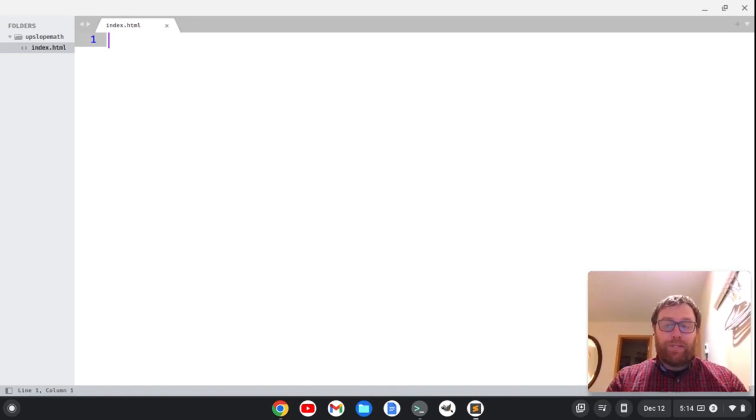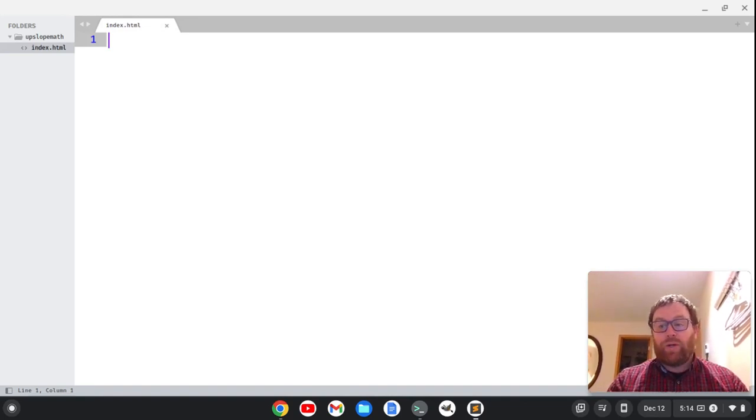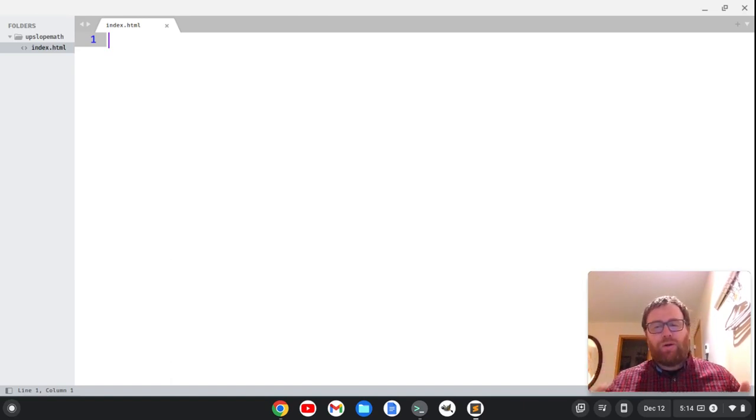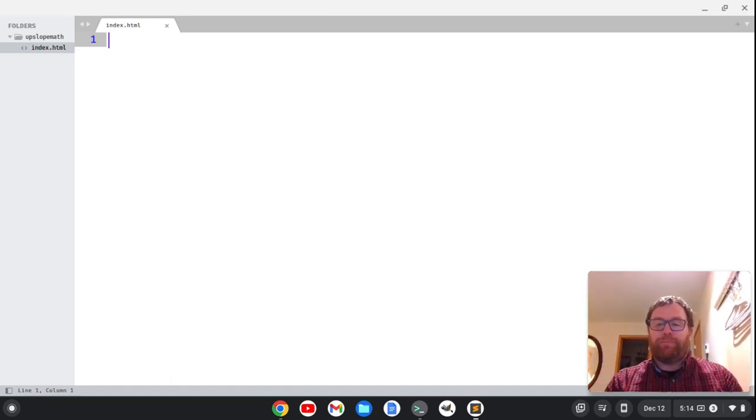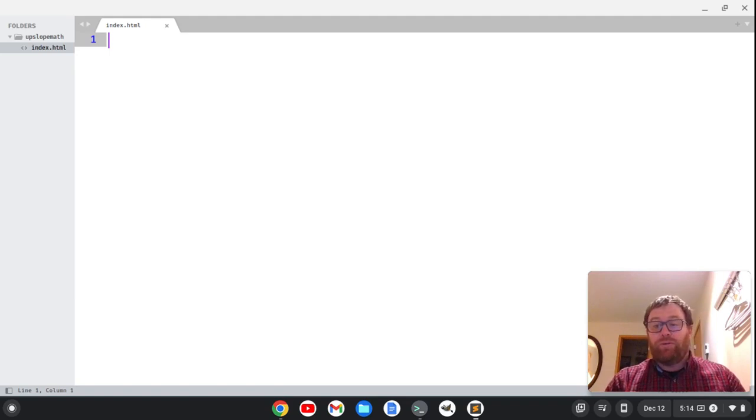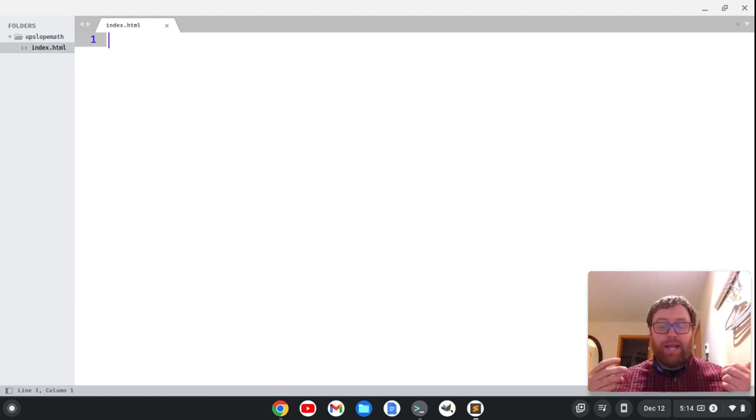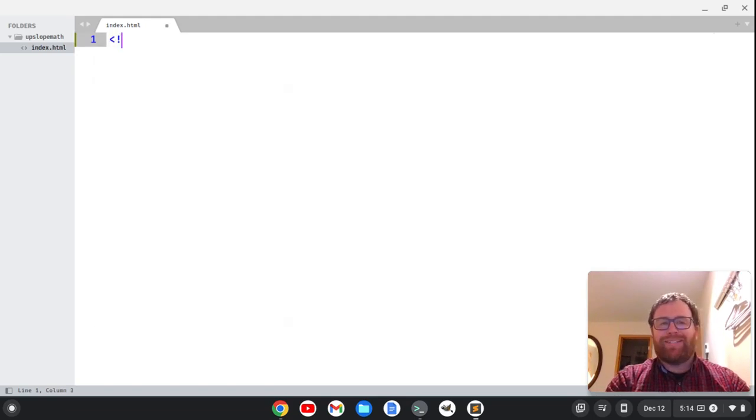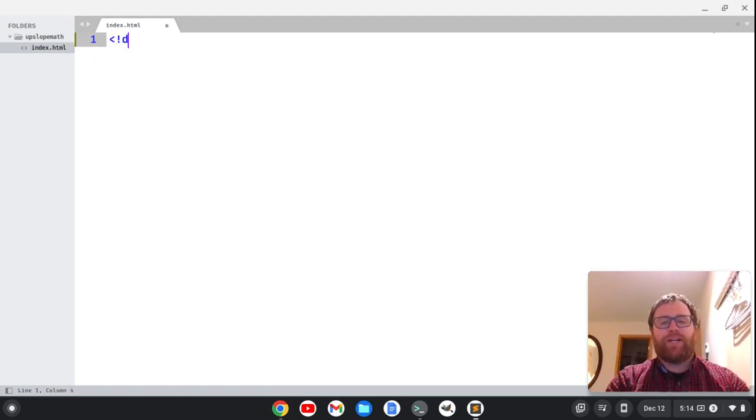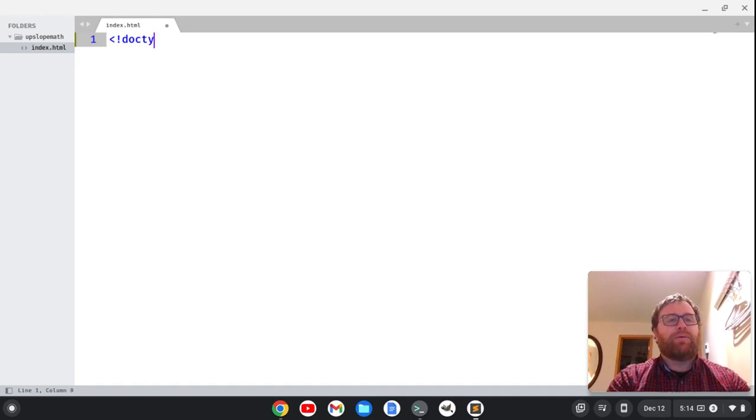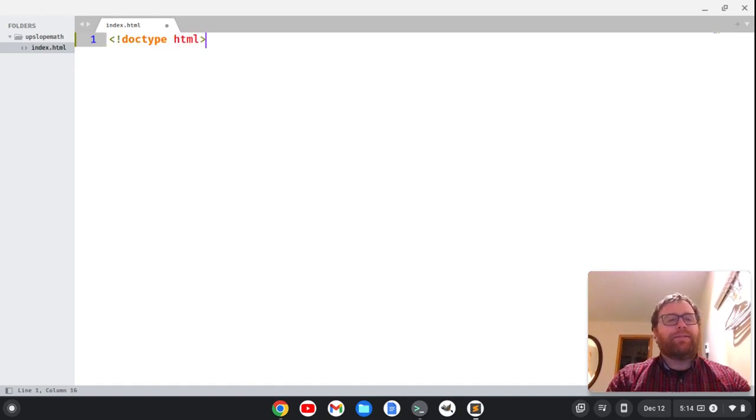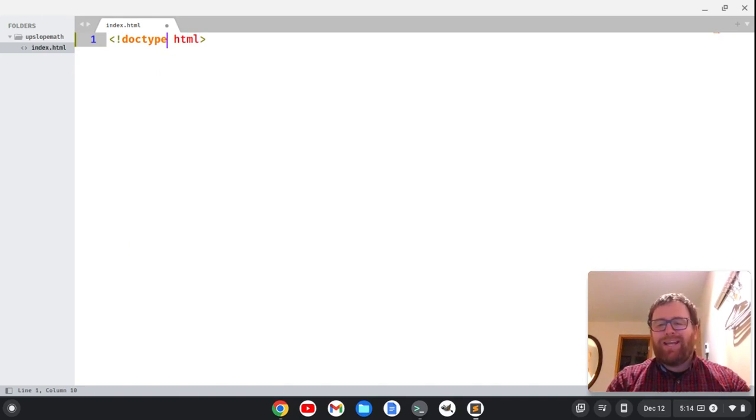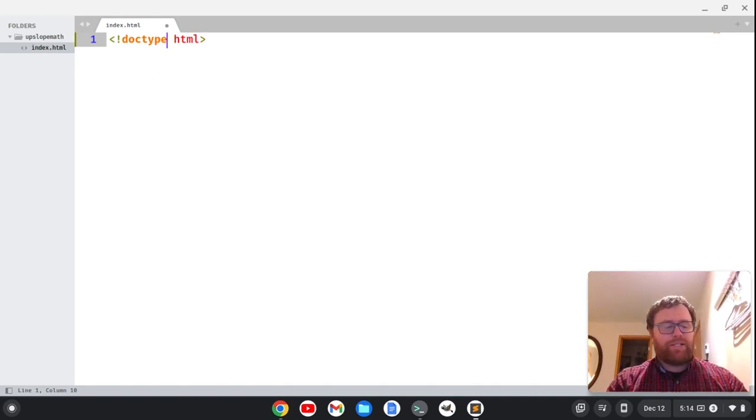Now, Sublime has a nice little shortcut where I can get some boilerplate code, but for those who are watching this video to learn HTML, I think it's best if I just go through a bunch of the tags, and you'll see the code. All right. So we're going to start with a Doctype declaration. So I can do Doctype HTML.